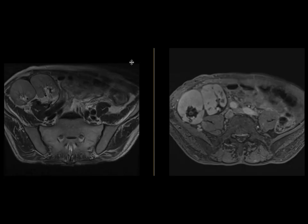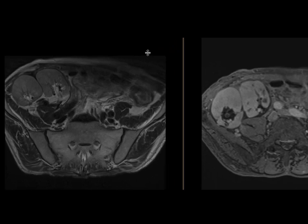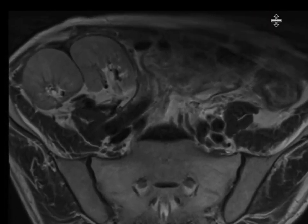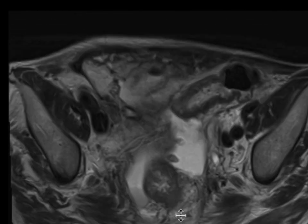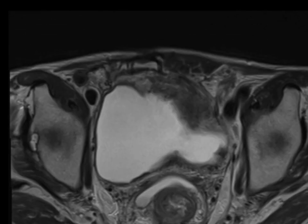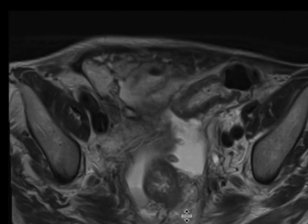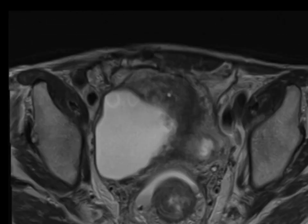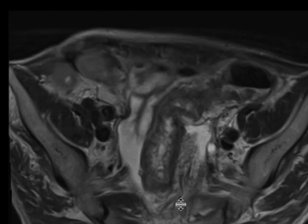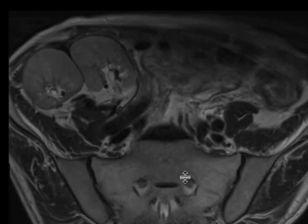This is a patient with a renal transplant who had some bowel abnormalities on a CT scan, and an MRI was requested to further evaluate this. We can see that the rectum is thickened, the sigmoid colon is thickened, and there's a whole bunch of other stuff going on, but I want you to focus on the renal transplant itself.